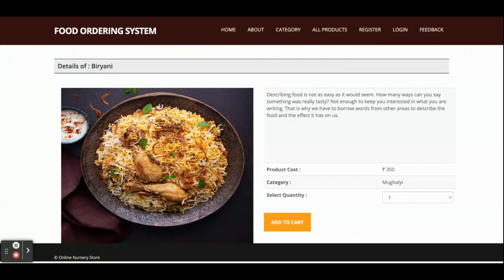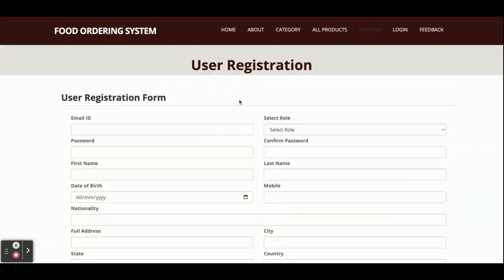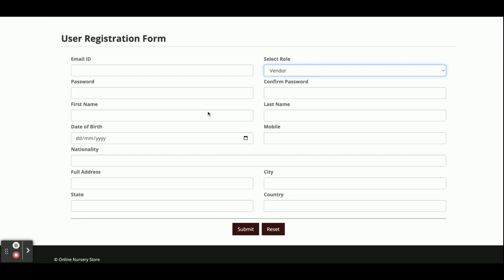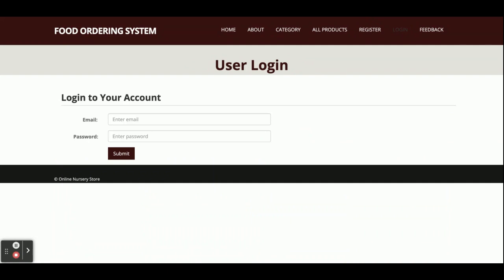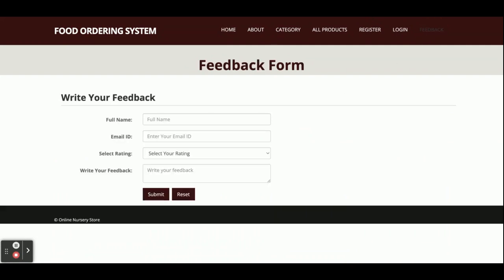This is all products - the admin has added them inside the database. If you click on any product you can see its details. This is the registration page - a single registration for multiple purposes. There are four roles implemented: admin, vendor, delivery partner, and customer. Except for admin, these three types of users can register from this website. The internal features change according to the assigned role. This is the login page - a central login for all applications. There is also a feedback form for customers.